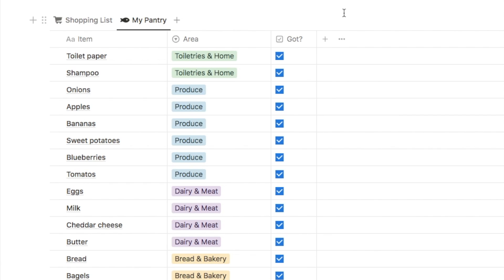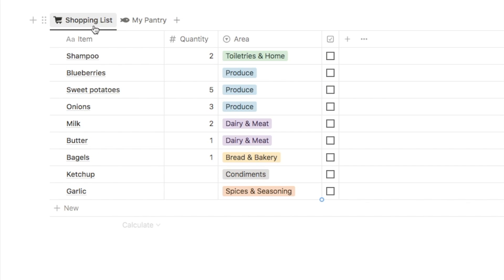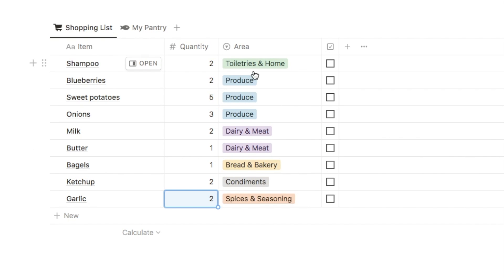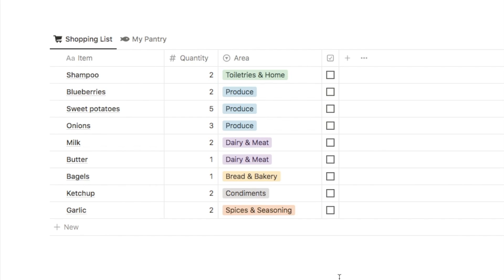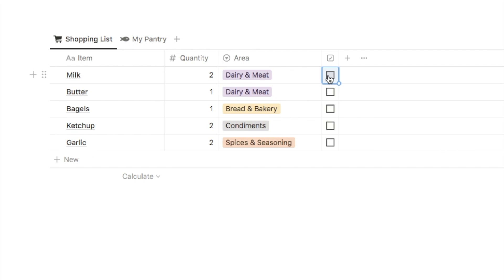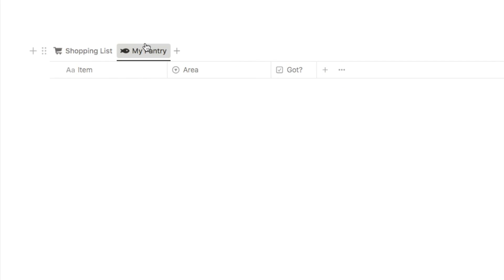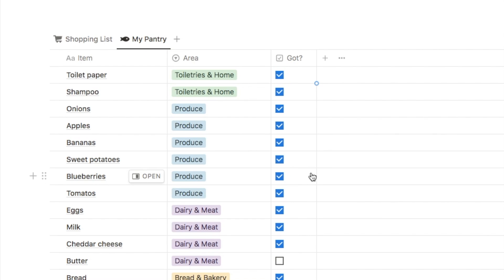Here's how I use the system. Before I head off to the grocery store I will check the my pantry tab and uncheck the got checkbox for anything that I don't have or I'm running low of. These will all then be added to my shopping list where I can input the quantity I want to buy, and all items will be sorted based on the area of the store. I'll then go to the store, get the list up on my phone, and as I place each item into my basket I'll check them off. This will remove them from the shopping list and under my pantry tab the got checkbox will be checked again as the item is back in stock.